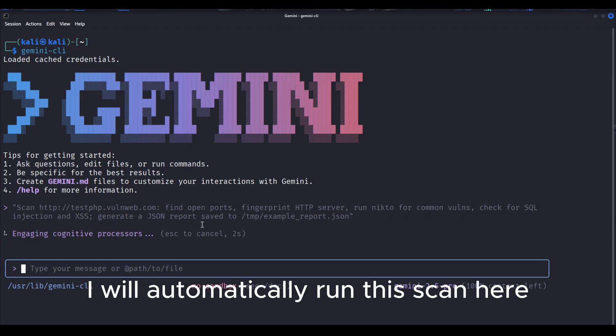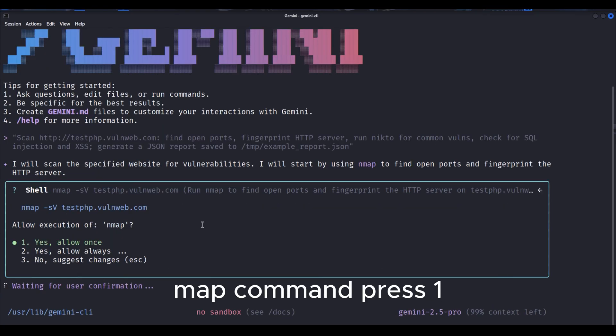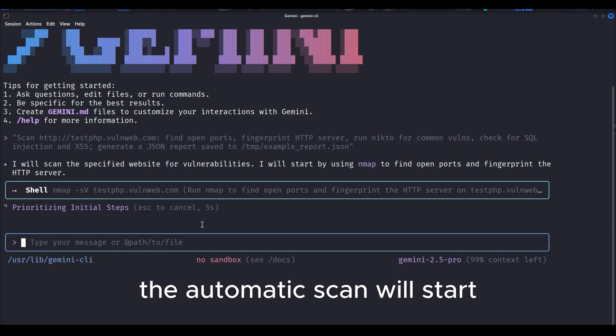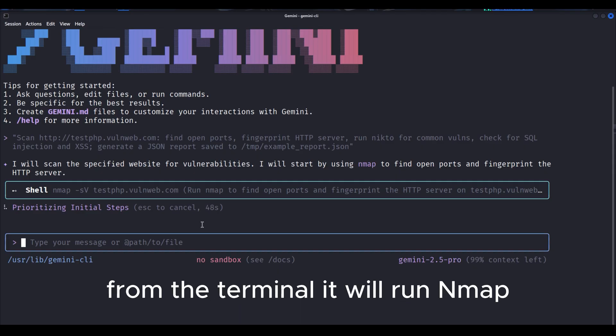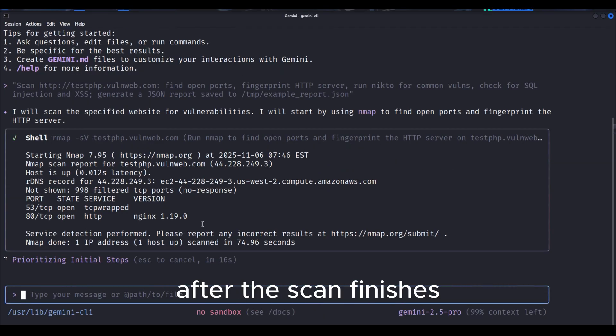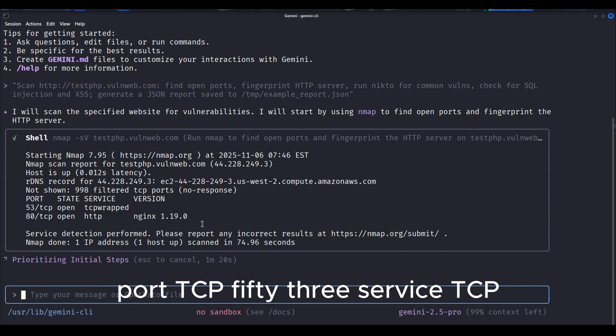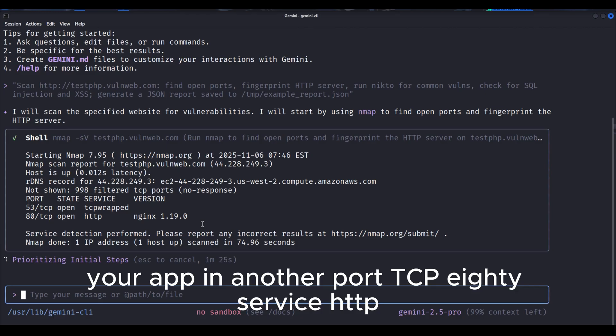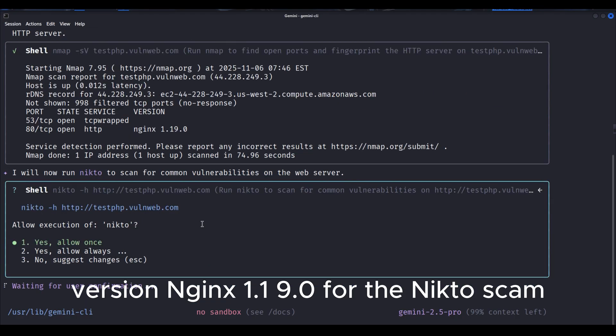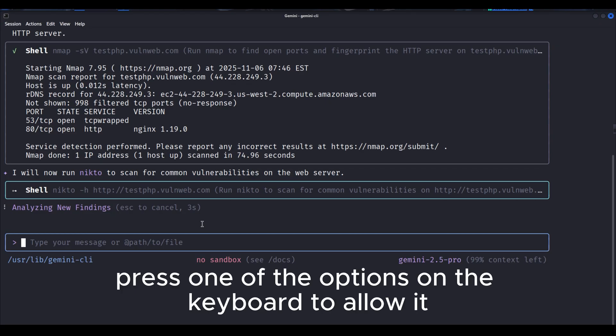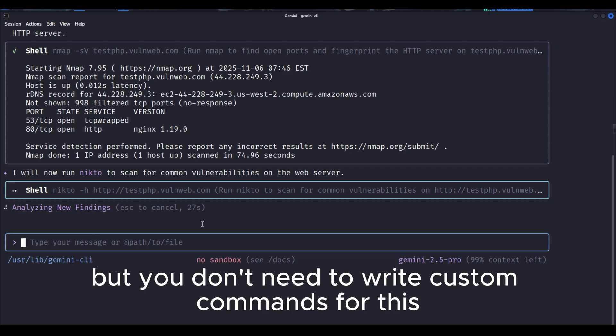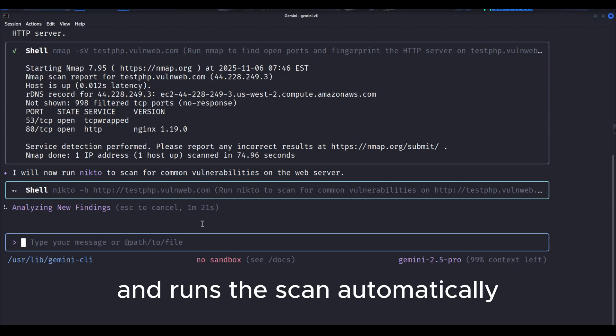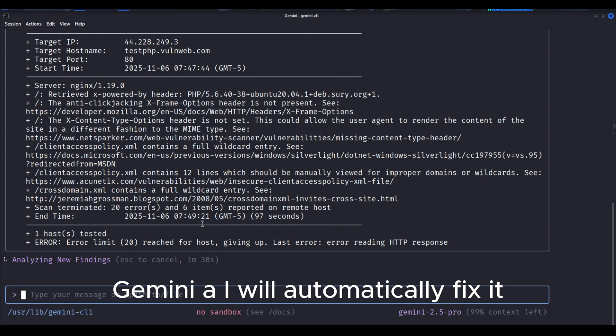In Gemini AI, I will automatically run this scan. Here it will ask your permission to execute the NMAP command. Press 1, 2, or 3 on your keyboard as needed. The automatic scan will start. The scan will take a little time. From the terminal, it will run NMAP exactly the same way you would run an NMAP scan. After the scan finishes, you can see the NMAP scan results being displayed. For the Nikto scan, it will ask for execute permission. Press one of the options on the keyboard to allow it. It will scan like from the terminal, but you don't need to write custom commands for this. Gemini AI itself issues the commands and runs the scan automatically. If there's any error or something missing, Gemini AI will automatically fix it.